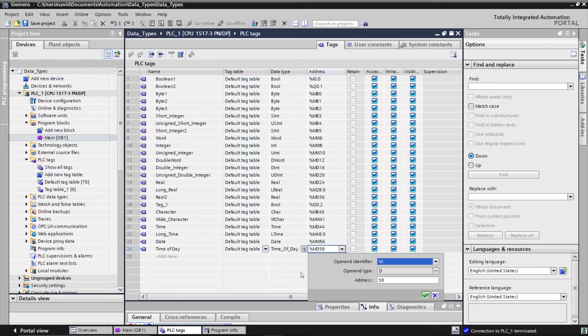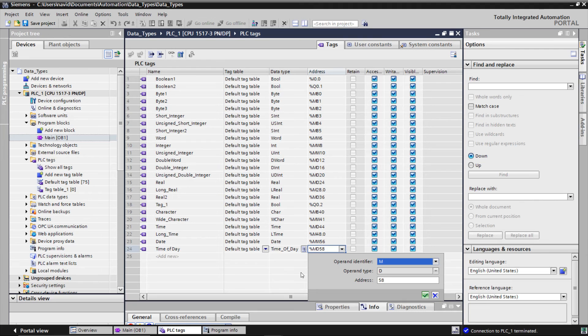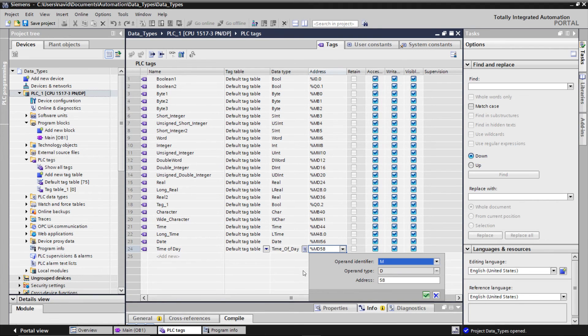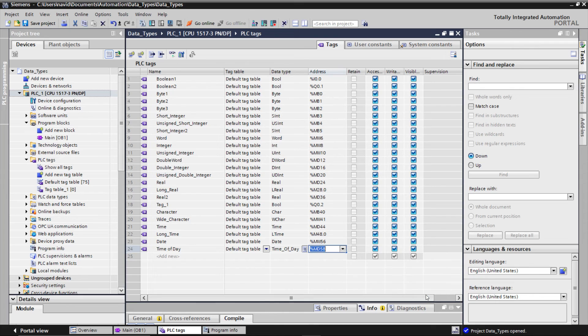We will learn the functions of the time and date in another video. Okay, these are some important data types that we use in TIA Portal especially with the math operations, that I will talk about them in the next video.